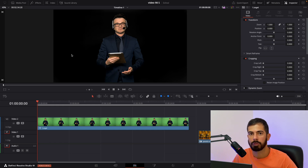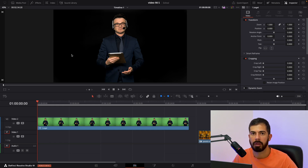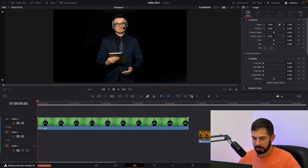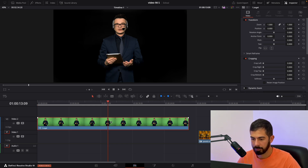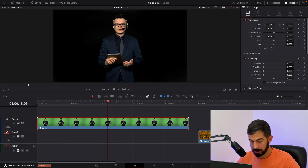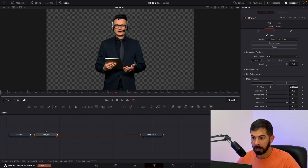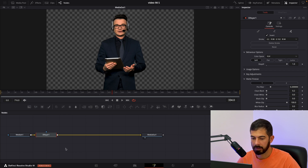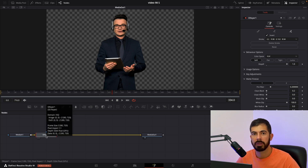In today's video I will show you how to export a video without a background. Over here on the timeline I have a video that I already removed the background from. Let's go into the Fusion tab — you can see that this video is transparent. I used the 3D gear. If you don't know how to do this, I will put a link in the description below.